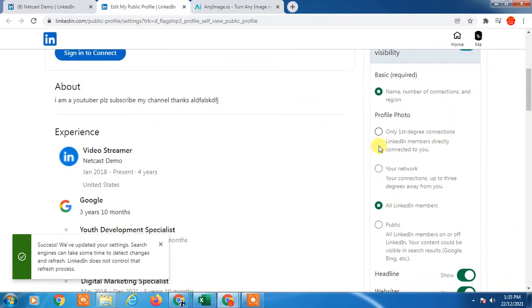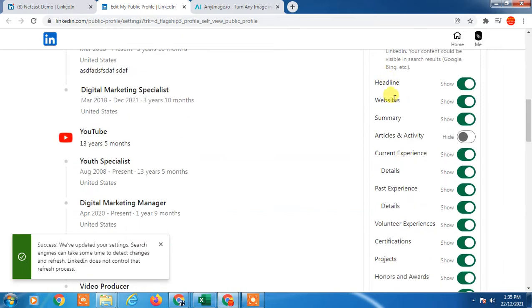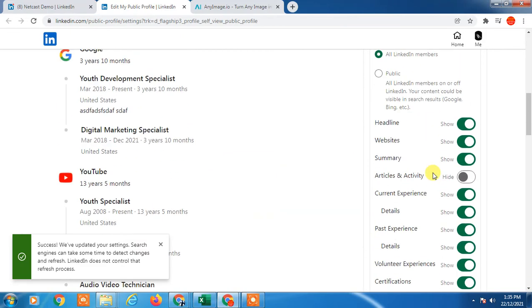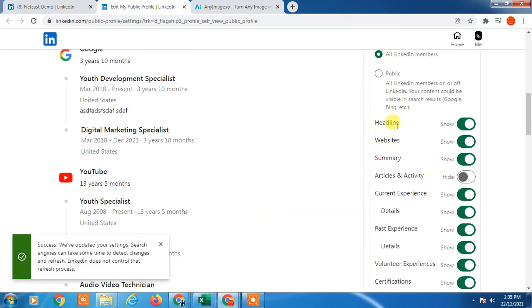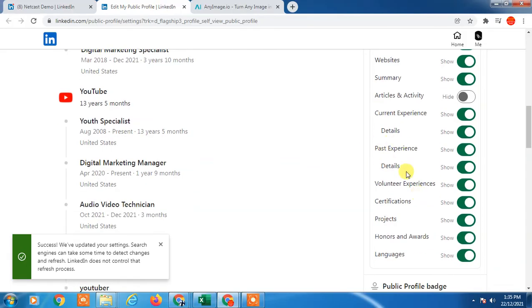There are many options. You can hide your city, you can hide your headlines, you can hide your website, you can hide your activities, and you can hide your voluntary experience, certificates, jobs, anything.